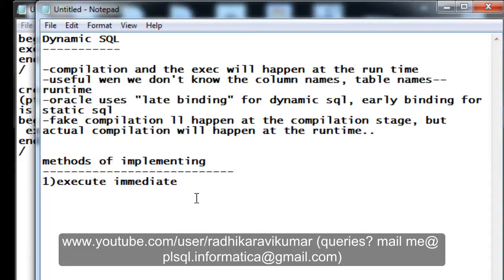Using EXECUTE IMMEDIATE, we can run our DDLs. We know that we cannot directly use DROP or TRUNCATE commands in PL/SQL. So we can use EXECUTE IMMEDIATE for executing DDL commands. We'll see how to work on that in the coming tutorial.